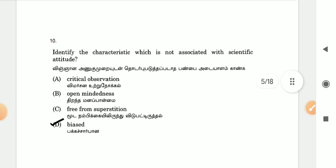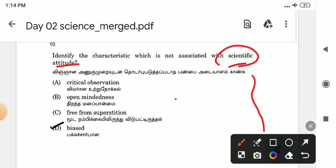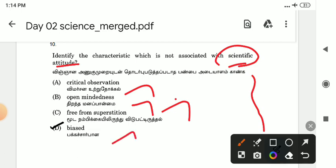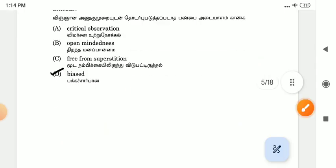This is a general question. Look at the concept of scientific attitude — this involves conceptual learning. There is critical observation, an open mind, being free from superstition, and avoiding bias. So that is the answer.